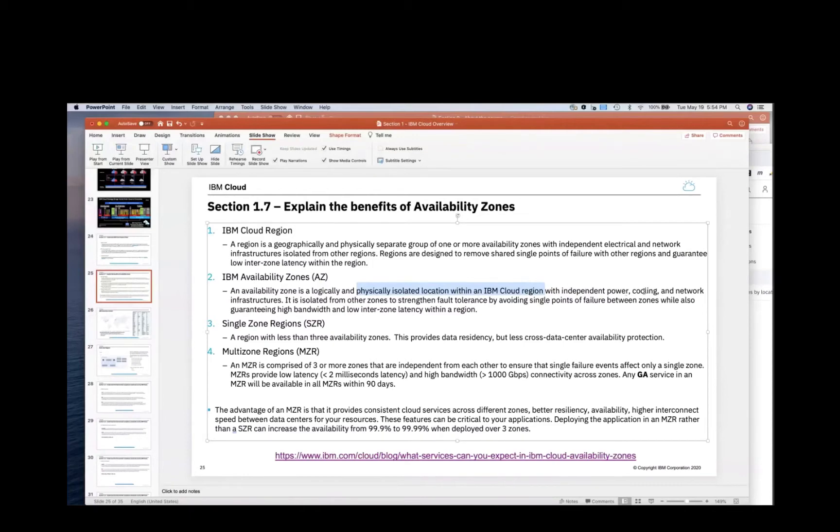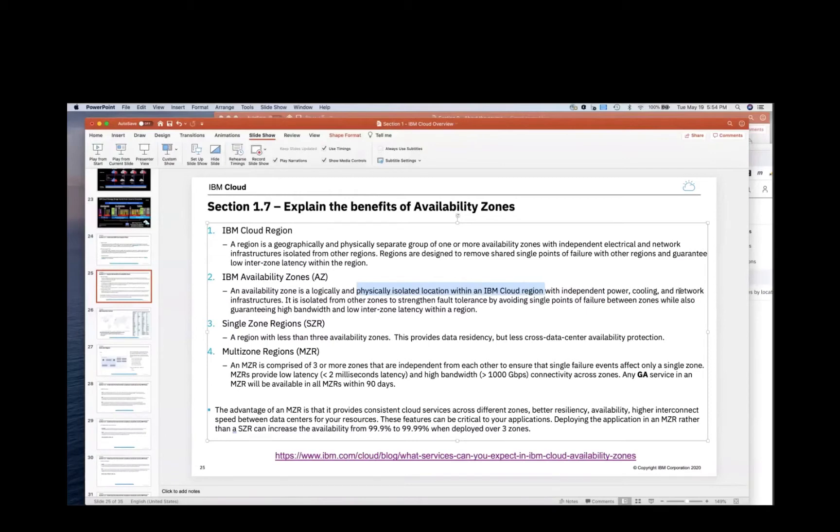If the heating and air conditioning or the cooling went out in one availability zone, it would not impact the others. And it also has different networking. So if you have AT&T to connect your data center to the internet, if AT&T went down, then you would have a different availability zone that had a different network connection so you wouldn't have an outage.